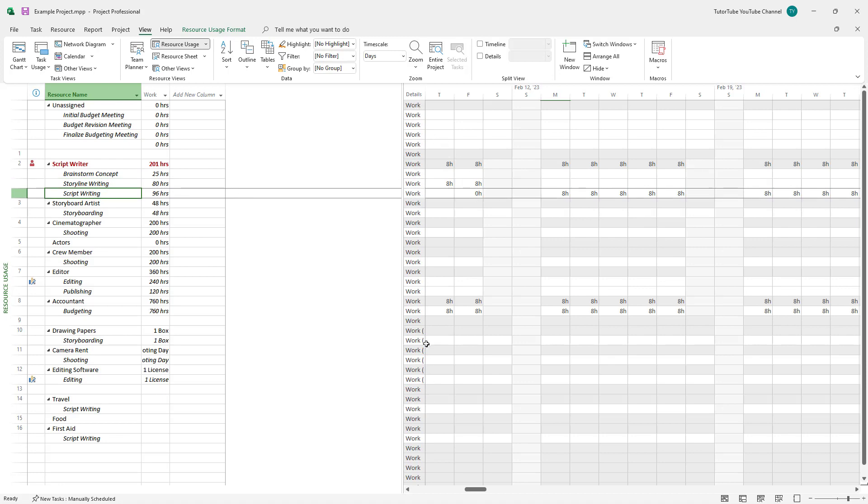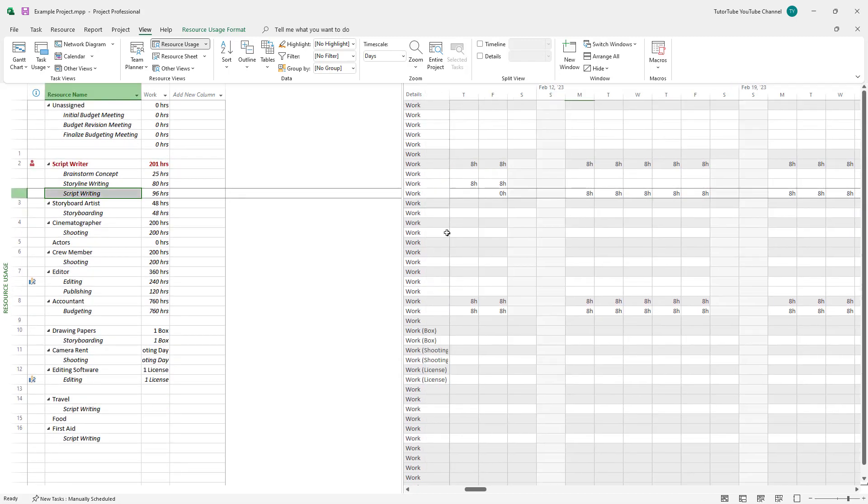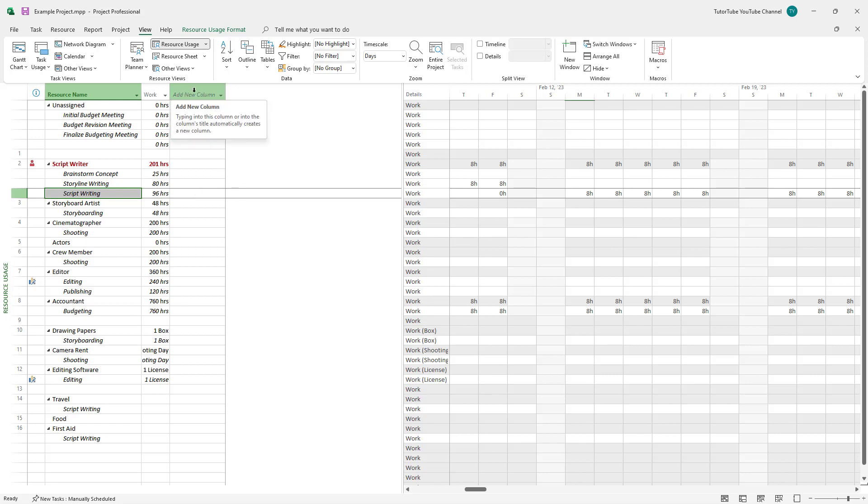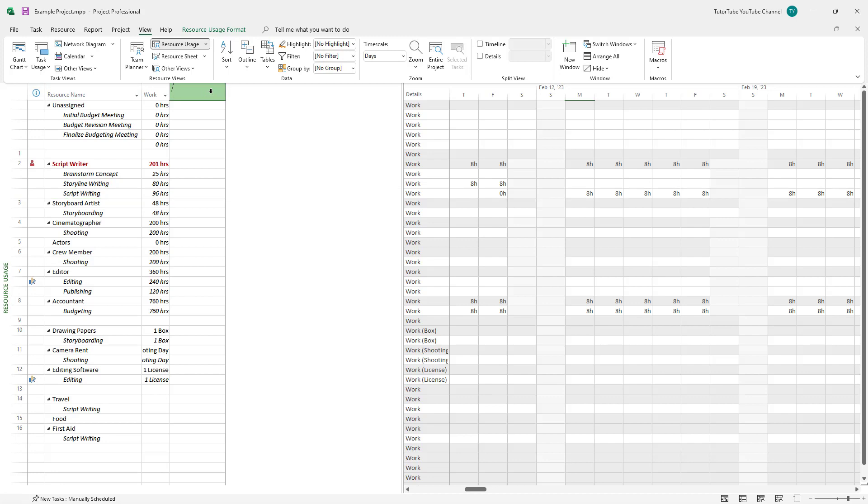Individual types of assignments and details are shown here. For the drawing papers, you can see boxes are assigned. But we don't see the overall cost. To see the overall cost, we can add a column dedicated to cost.